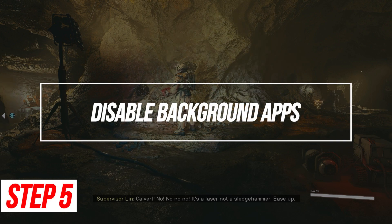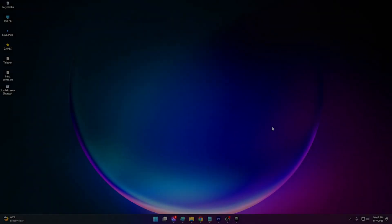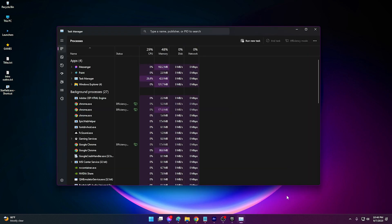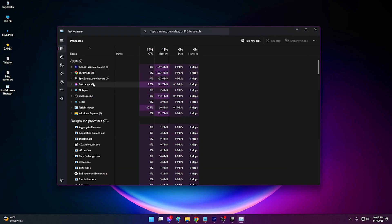Disable Background Apps. Too many background programs and processes can sometimes interfere with games. Shutting them down may fix the issue.